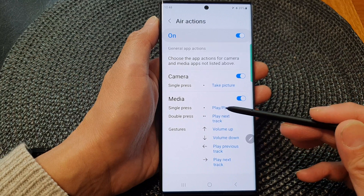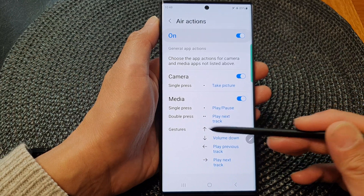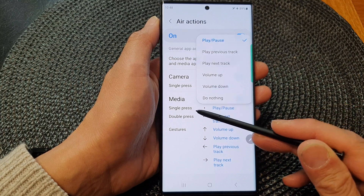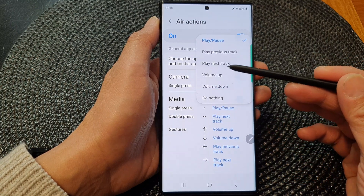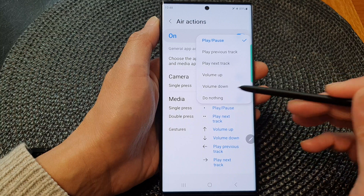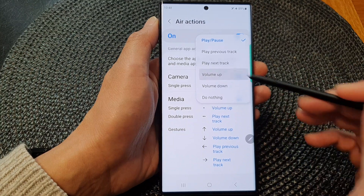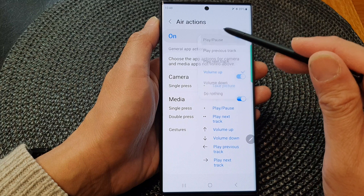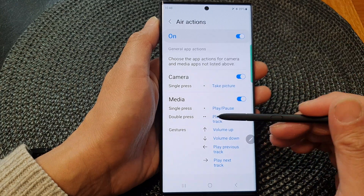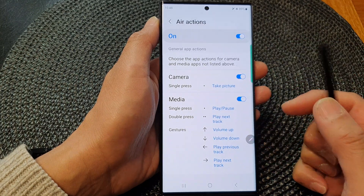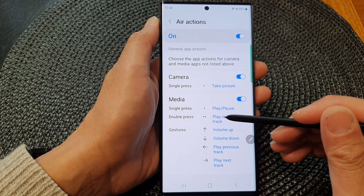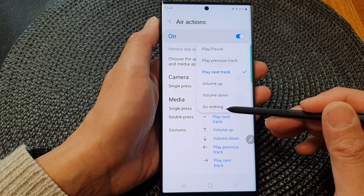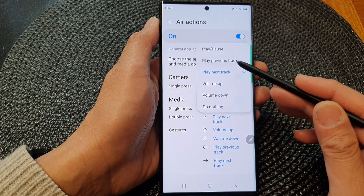Now you can change the functions of each of these actions. Such as single press — instead of play or pause, it will increase the volume. You can also change the double press action, so that instead of playing the next track, you can change the volume, do nothing, or go back to the previous track.